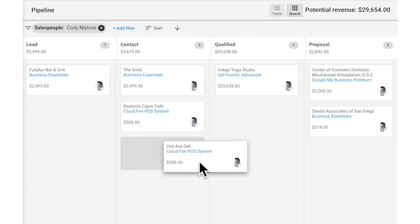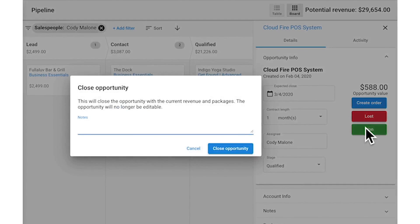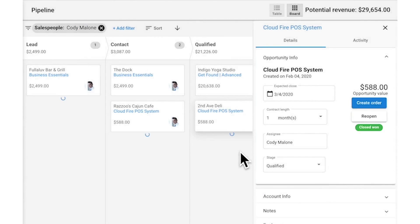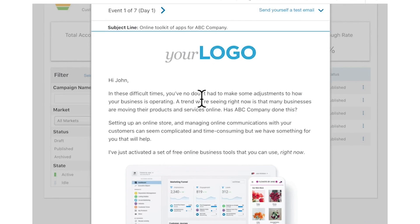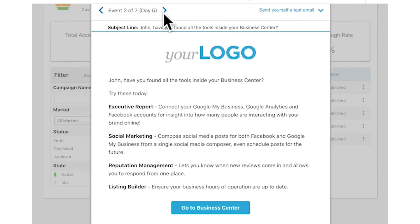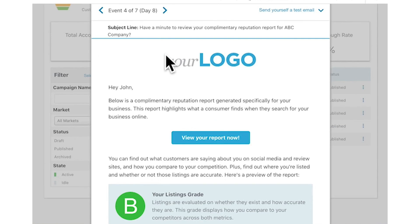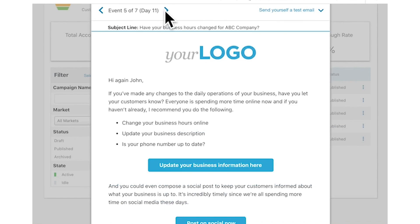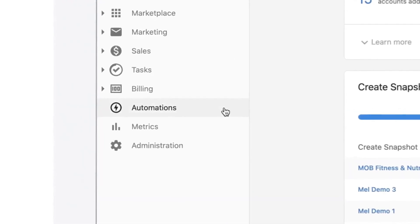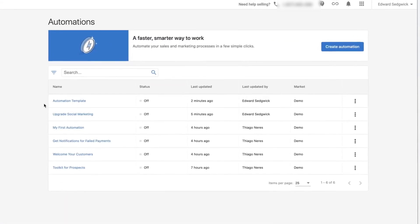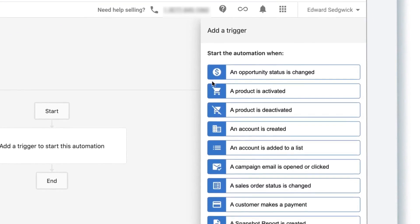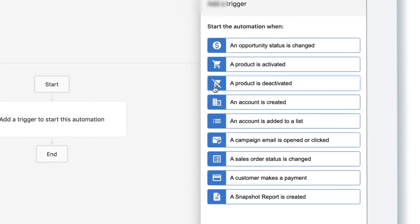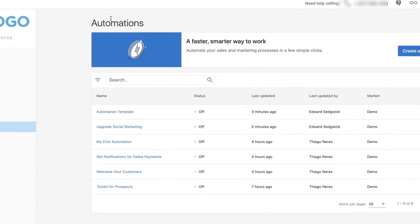Similar to GoHighLevel, Vendasta's white-label platform empowers you to provide marketing solutions to local businesses under your brand. The platform provides AI-driven marketing automation, sales tools, and an integrated CRM. By utilizing an extensive range of data at both the individual business and industry levels, Vendasta's AI capabilities are designed to accelerate growth and improve efficiency.